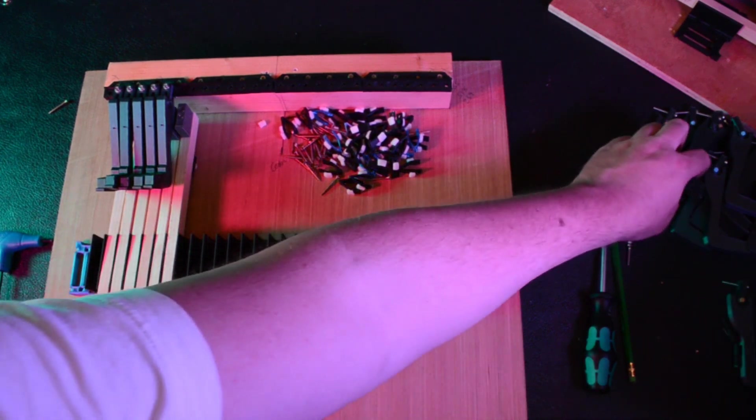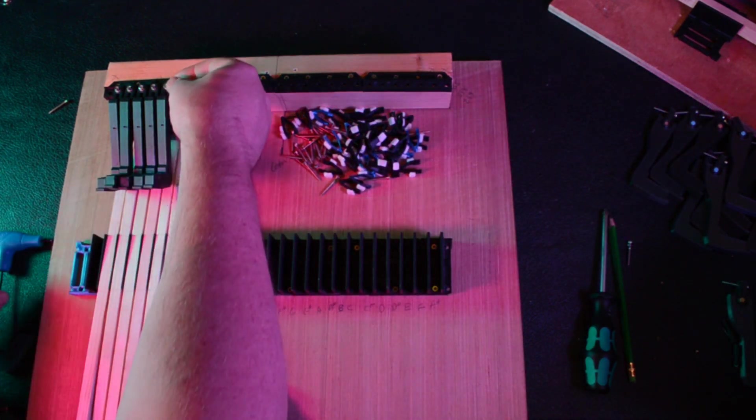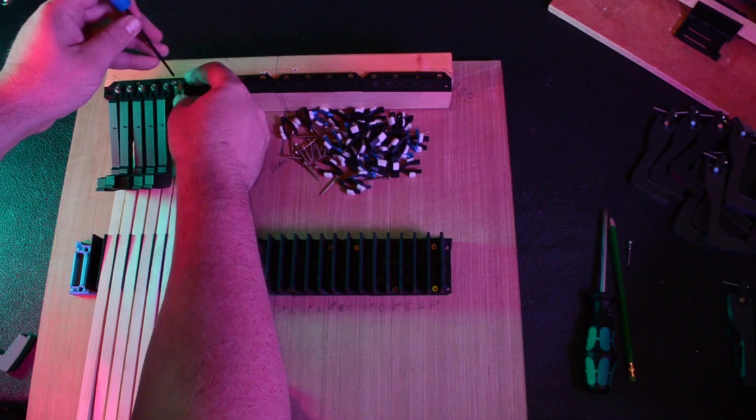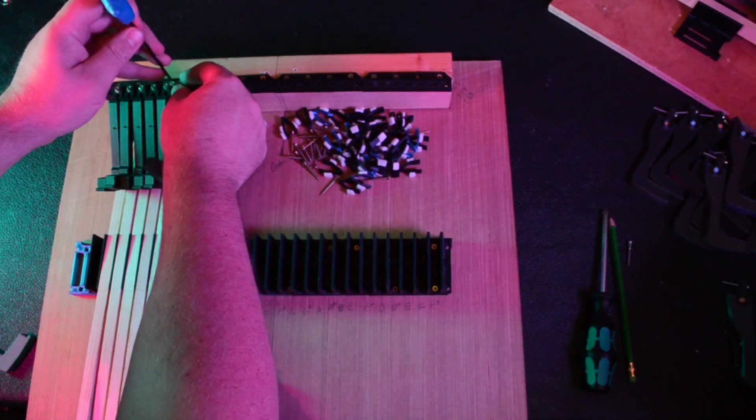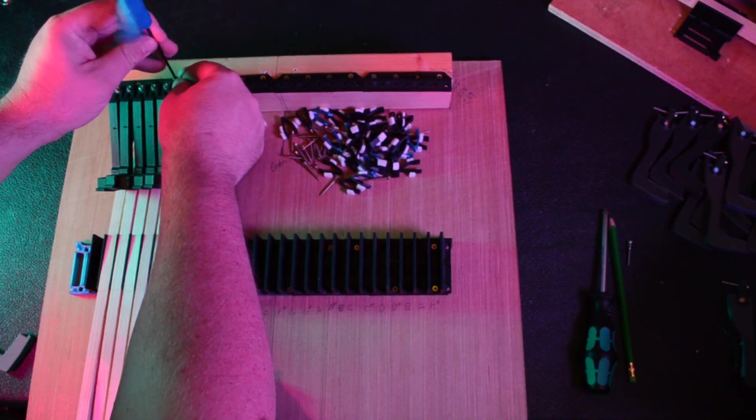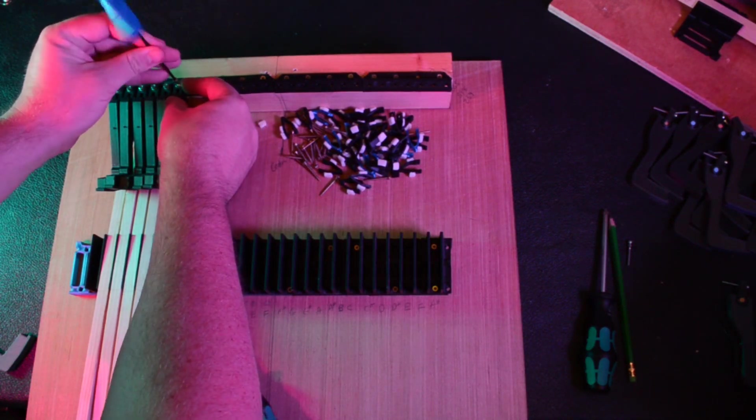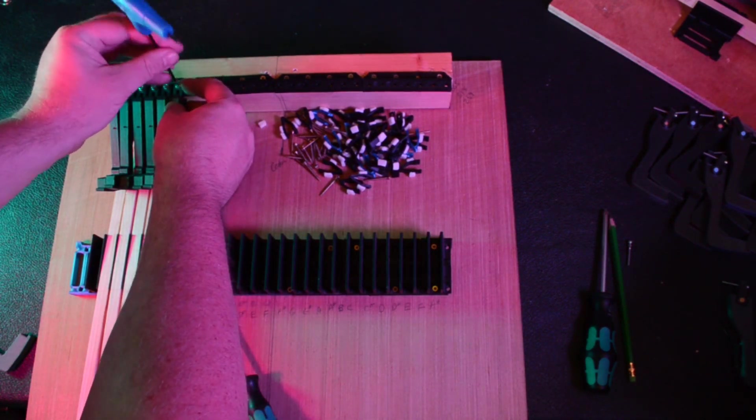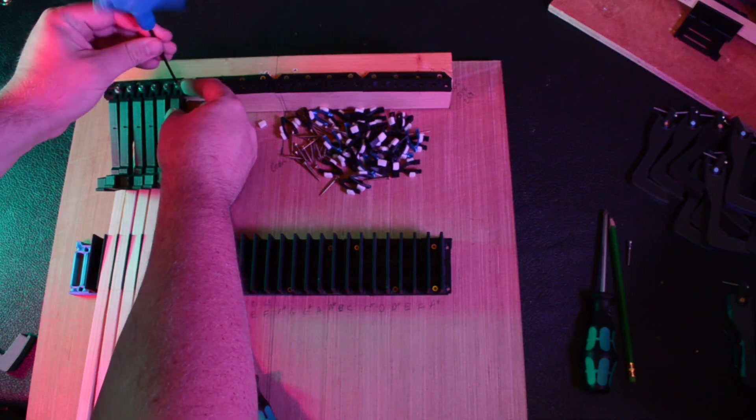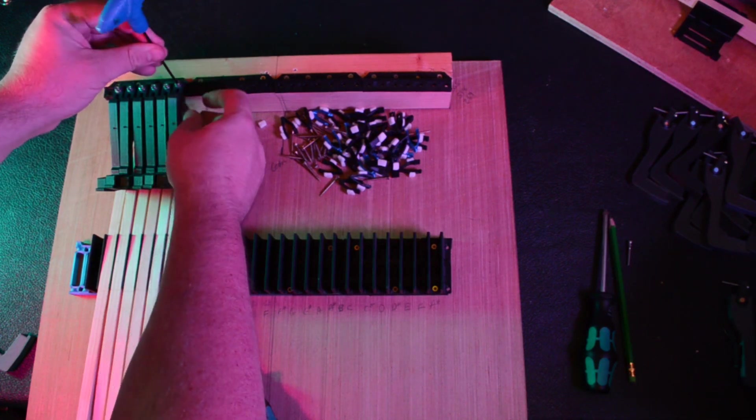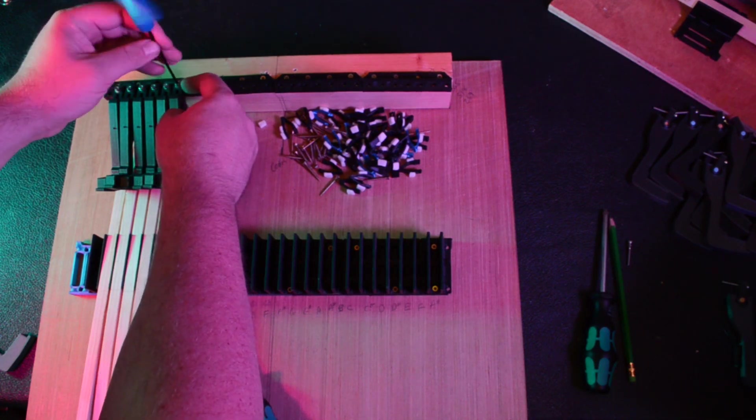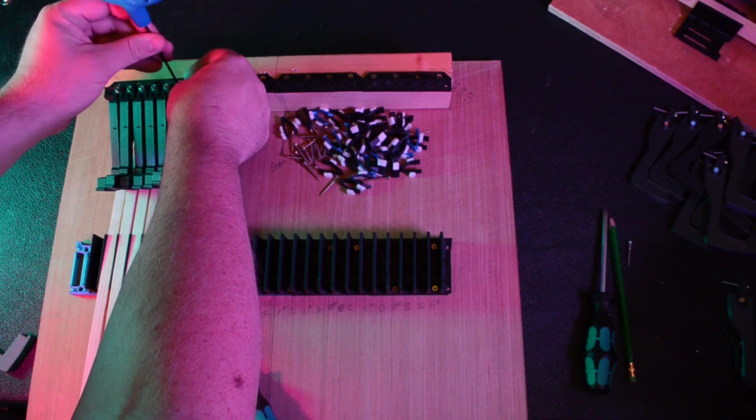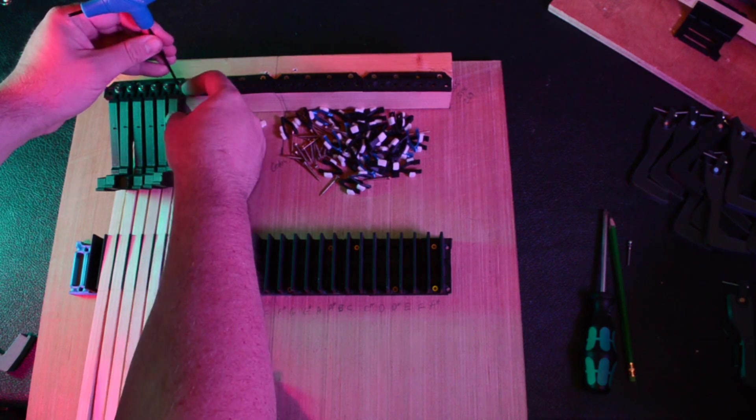But oh, this has taken a while. It appears like, to put one key on, maximum of five minutes. Now if you were to do a full-size 88-key piano, that's seven and a half hours just putting keys on and setting them up. Again, I have so much respect for piano builders.